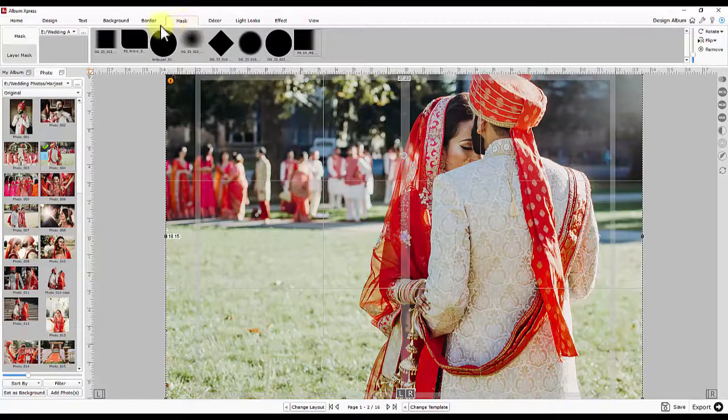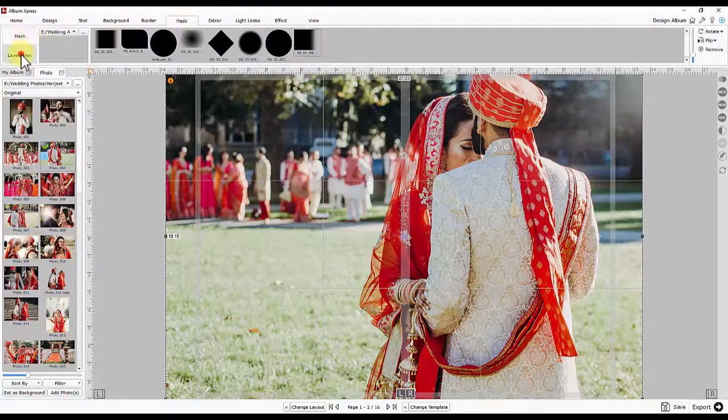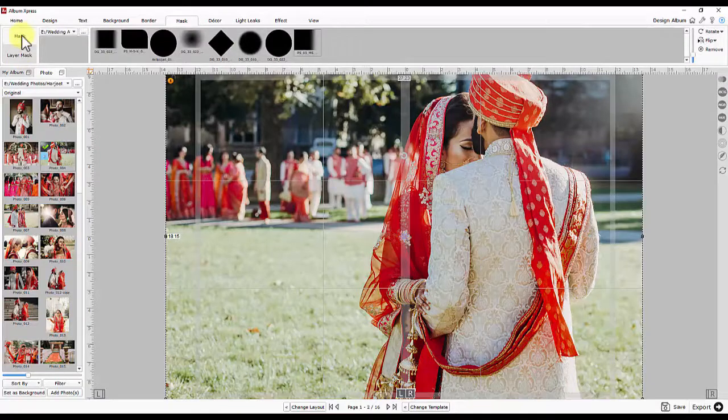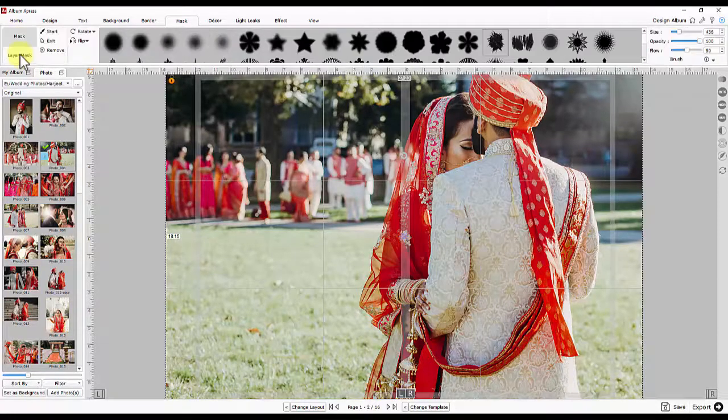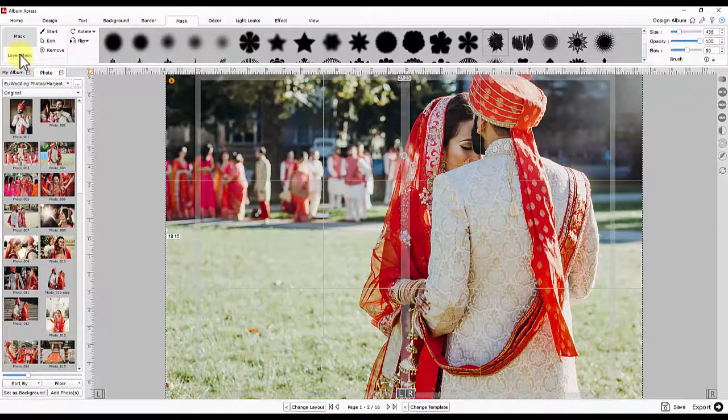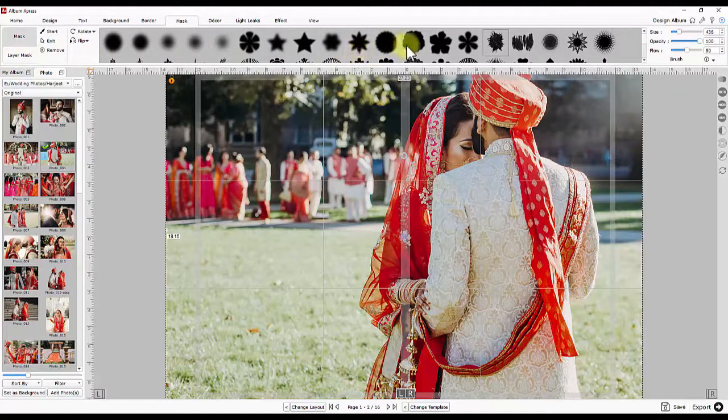Here you will find two options: Mask and Layer Mask. Mask has some ready presets ready to apply, whereas in Layer Mask you can create the mask on the photo with the help of pattern brushes.